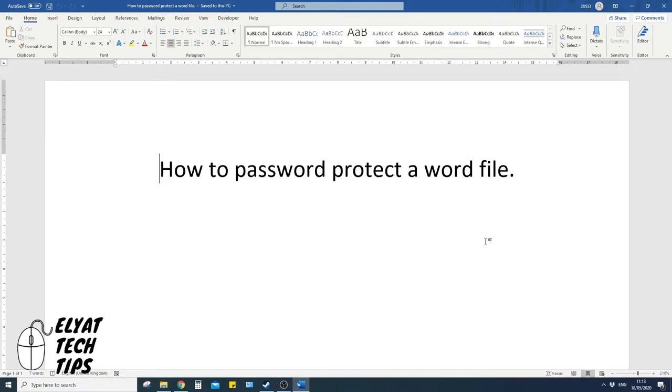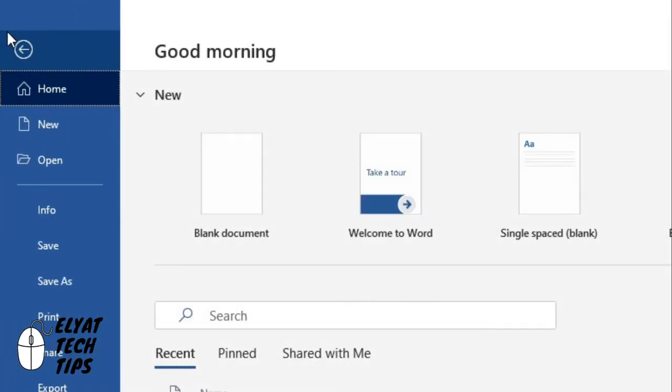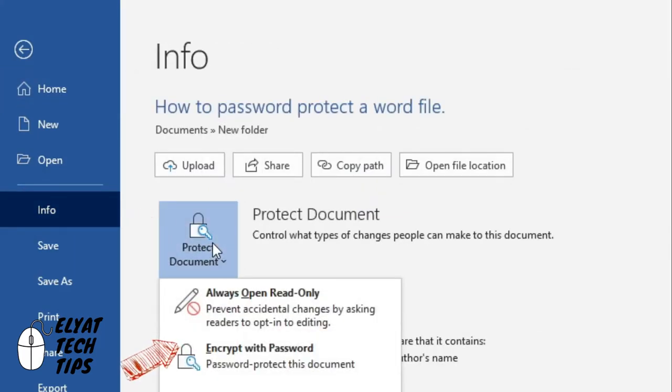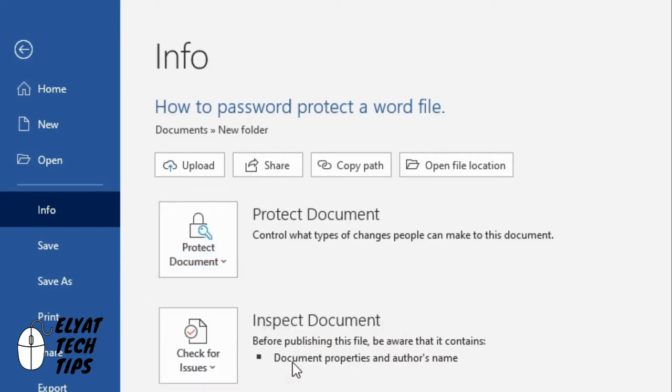you just go to File, Info, Protect Document, Encrypt with Password.